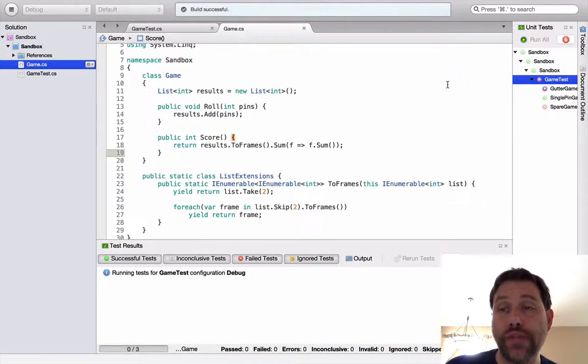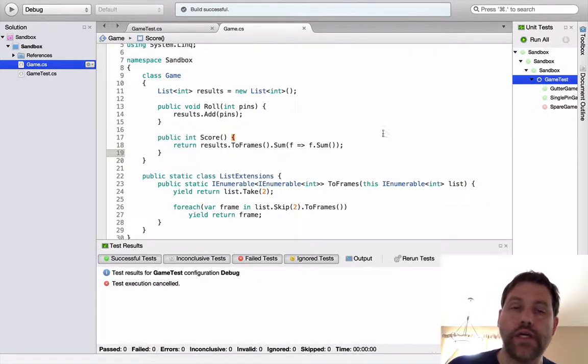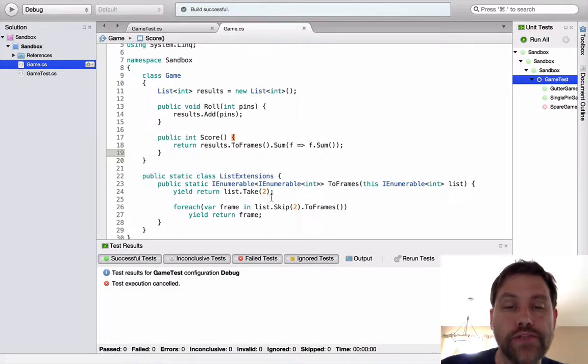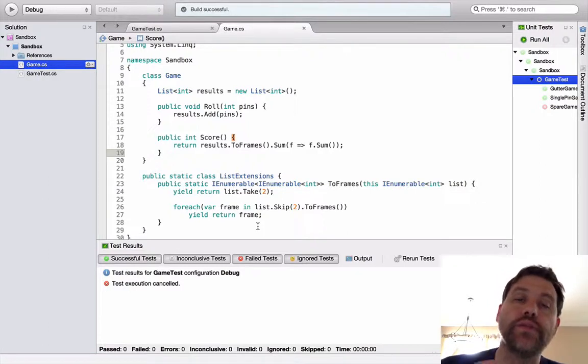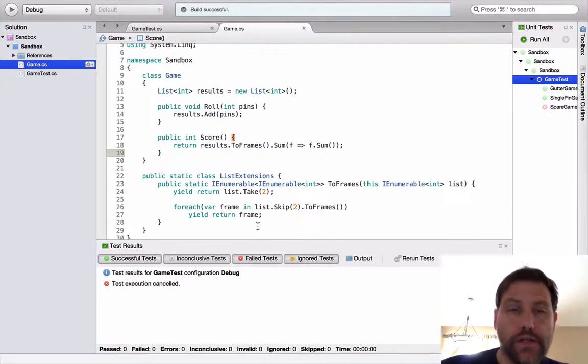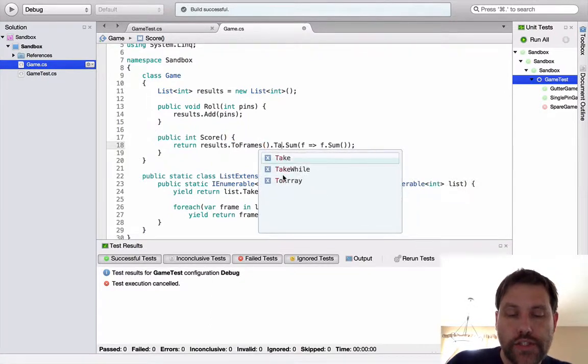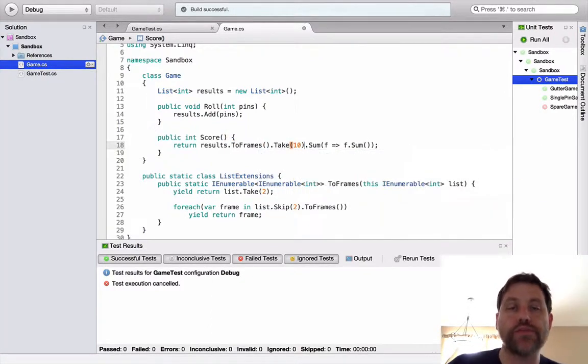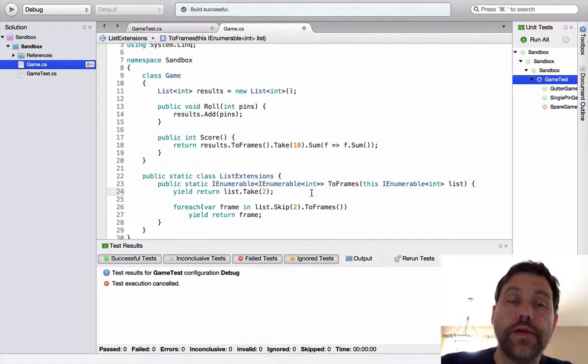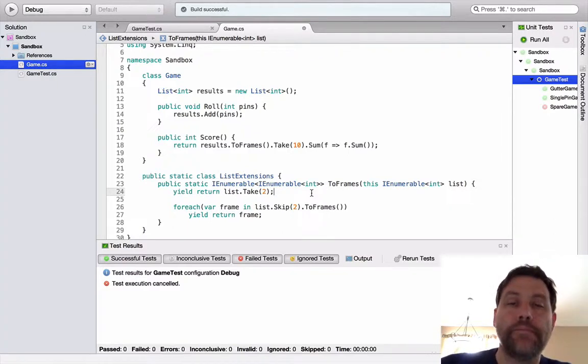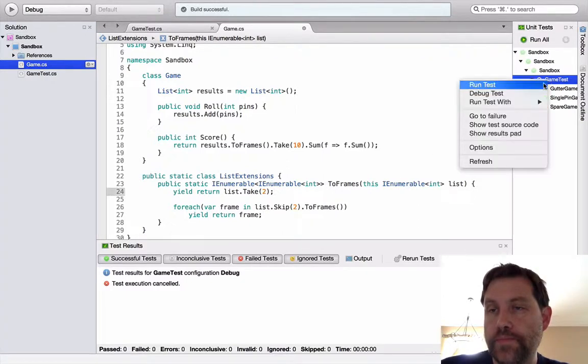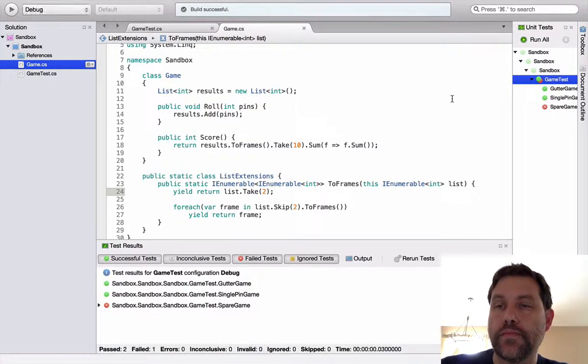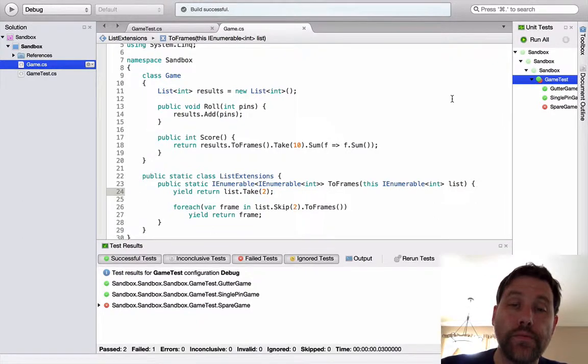As you can see, I've entered an infinite loop. I'm going to go ahead and stop this particular test. If you take a look at the implementation of this, there's nothing here that's going to stop me from yield returning anything. So I need some place to stop stuff. The simplest way to handle this, I think, would be just to simply take the first 10 frames that I end up with because in bowling, you have 10 frames. It's always 10 frames. So let's go ahead and take that as an approach. And there we go.